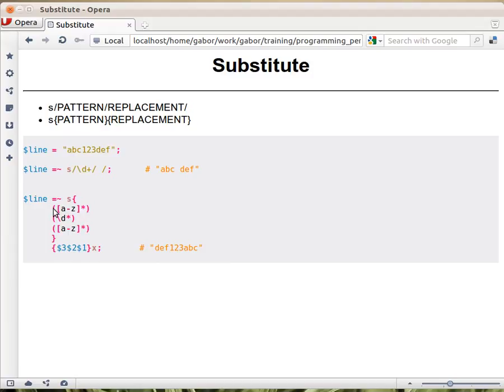So this one, the character class a to z matches any letter. Star means zero or more times. So this will match the abc. Backslash d matches a digit. Star means zero or more.